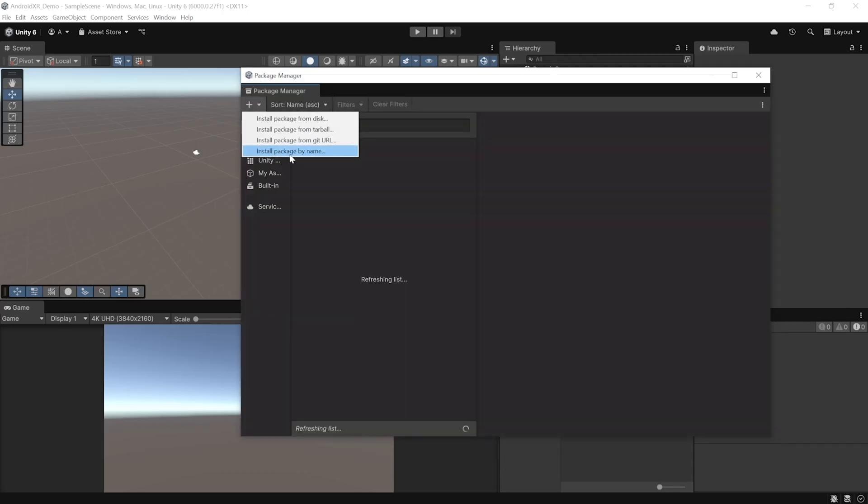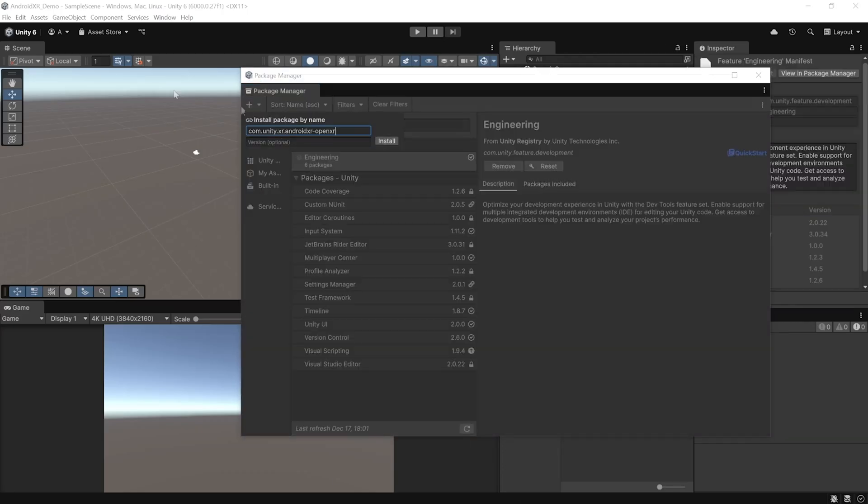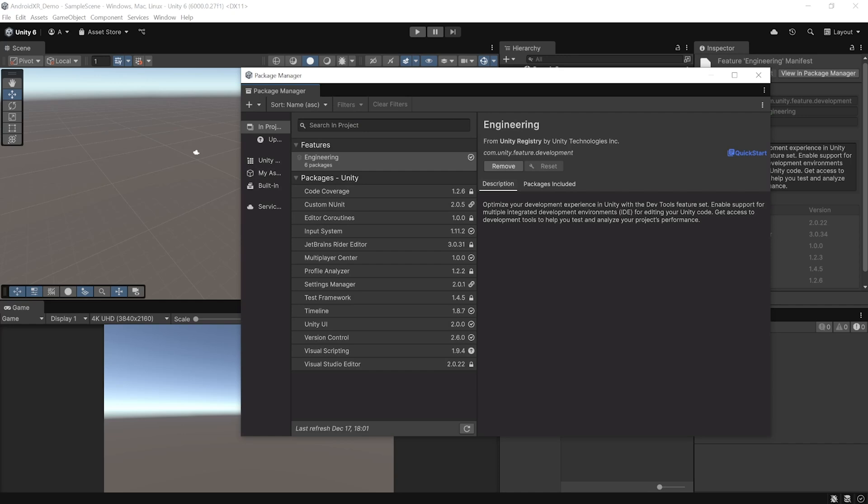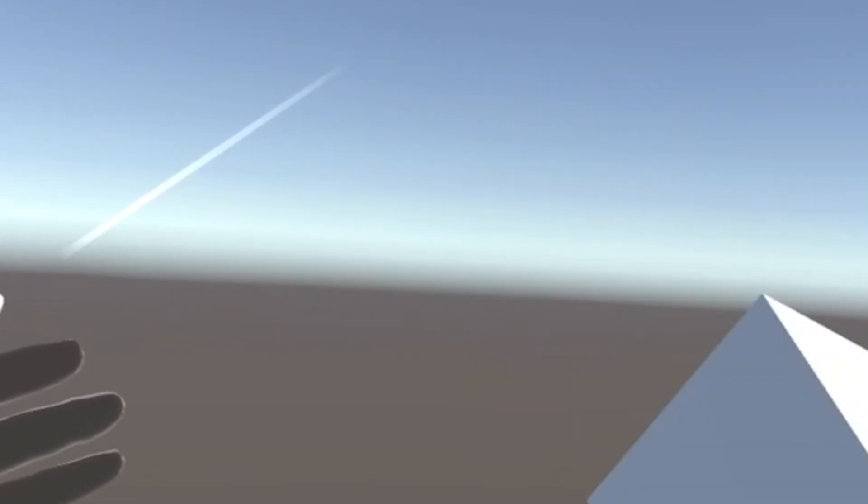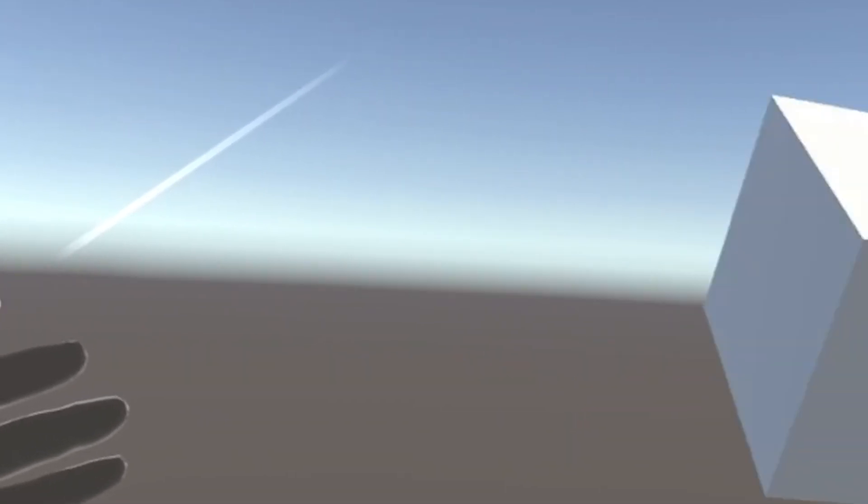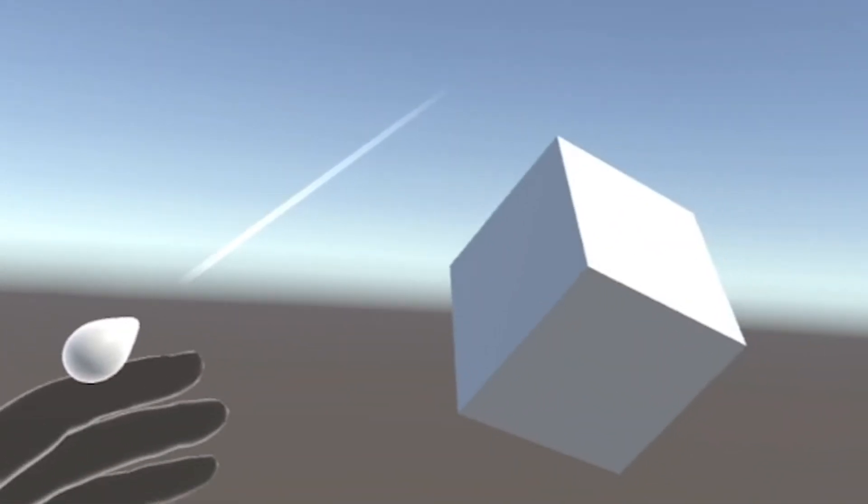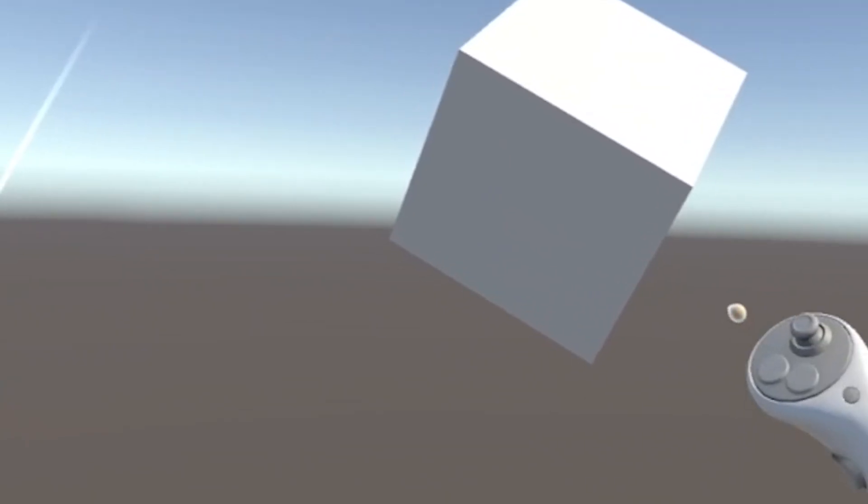But in today's video, we'll see how we can set up our Unity project with AndroidXR, set up a small scene with a basic grab interaction and build it and test it onto our headset.